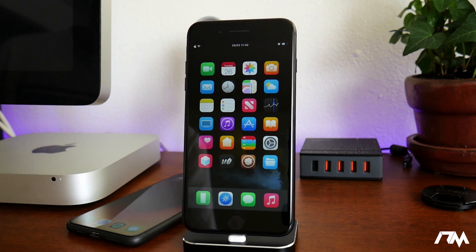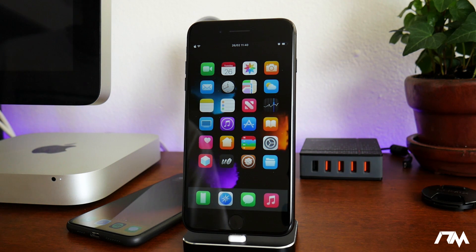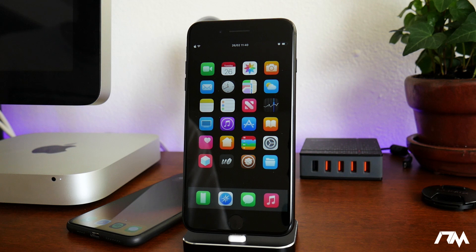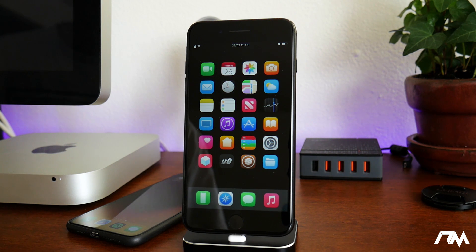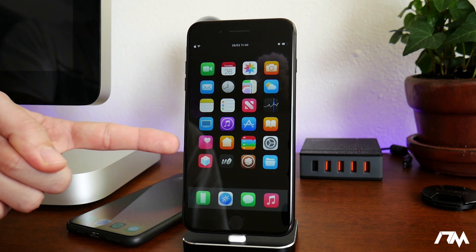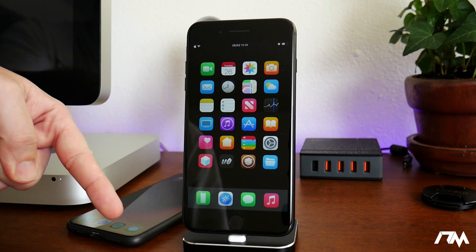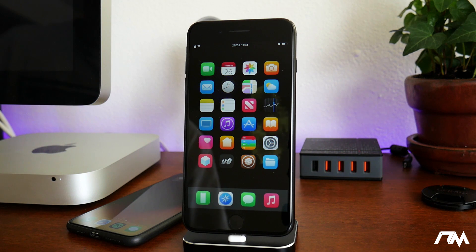That's gonna be it for this video guys. I hope you enjoyed this tweak lineup — if you did, definitely throw me a thumbs up, that helps me out a lot. Be sure to check out my previous Top 25 Tweaks video, and if you have any questions about other tweaks you've seen on my device I'll leave the link in the description. I'll catch you guys in the next one.